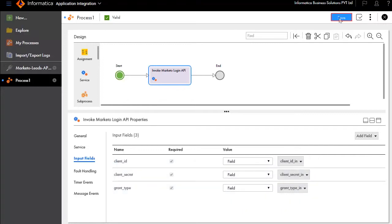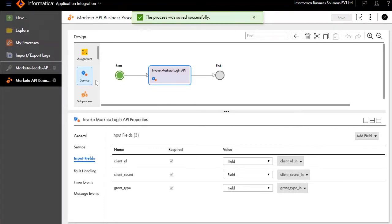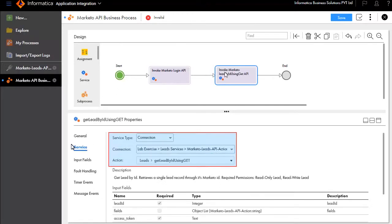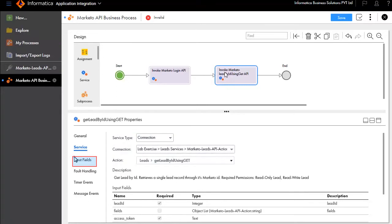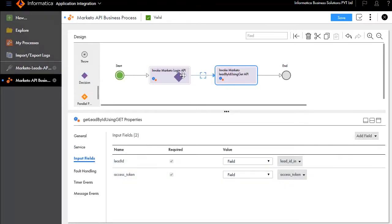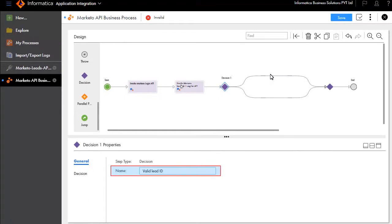Save the process. Add another service step after Invoke Marketo API and name it Invoke Marketo Lead by ID using GET API. In the Service tab, enter the service type and connection details, then update the input fields. Next, we'll add a decision step after Get Lead by ID using GET.